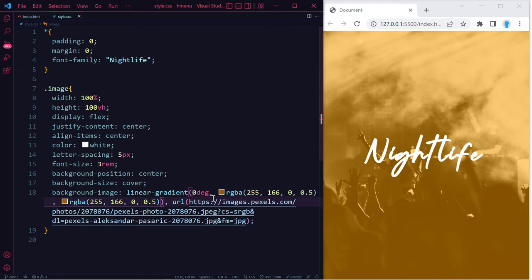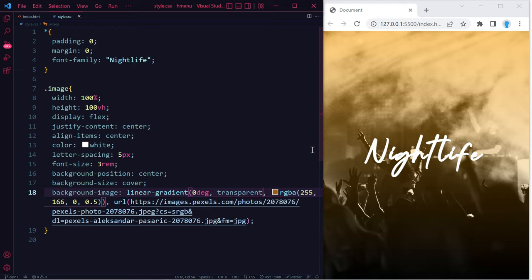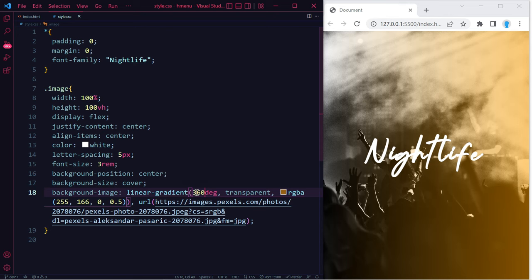Now we have the exact same thing that we had the other way, except this way we could do a lot more things with it. For instance, if I replace this RGBA with transparent, now we have transparent in the bottom and orange in the top. We also can play around with the degrees here. I believe you can go up to 360.